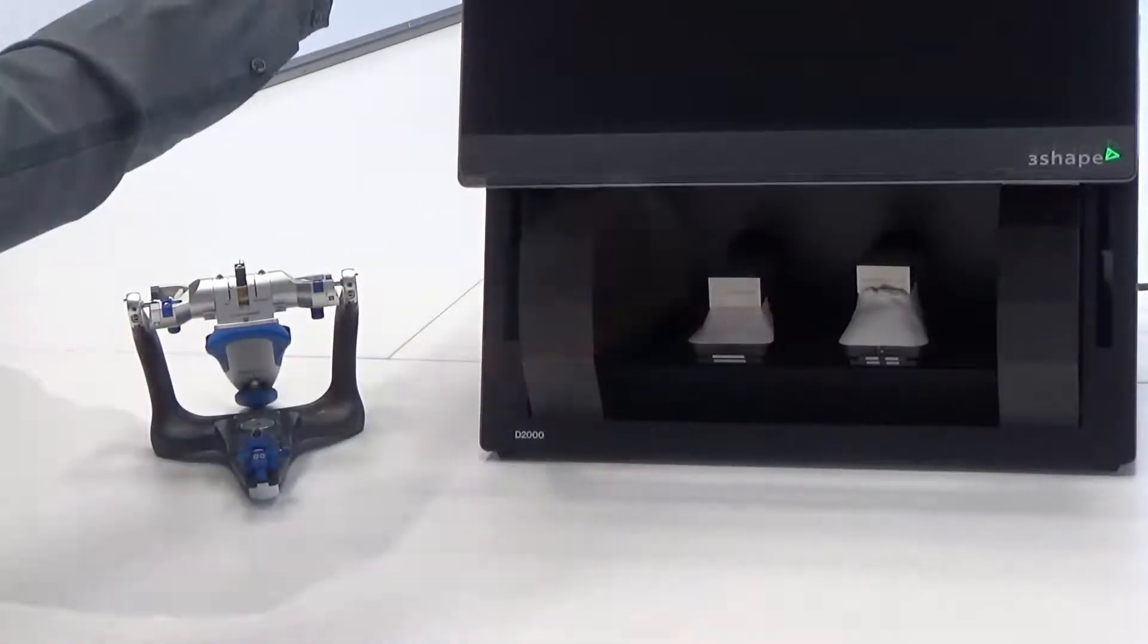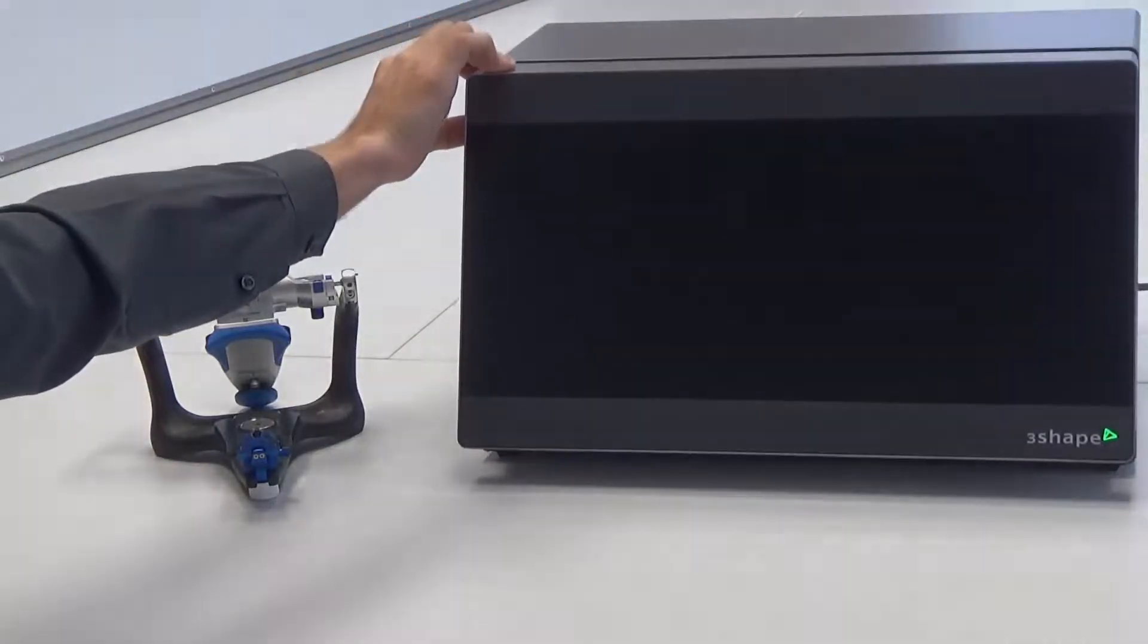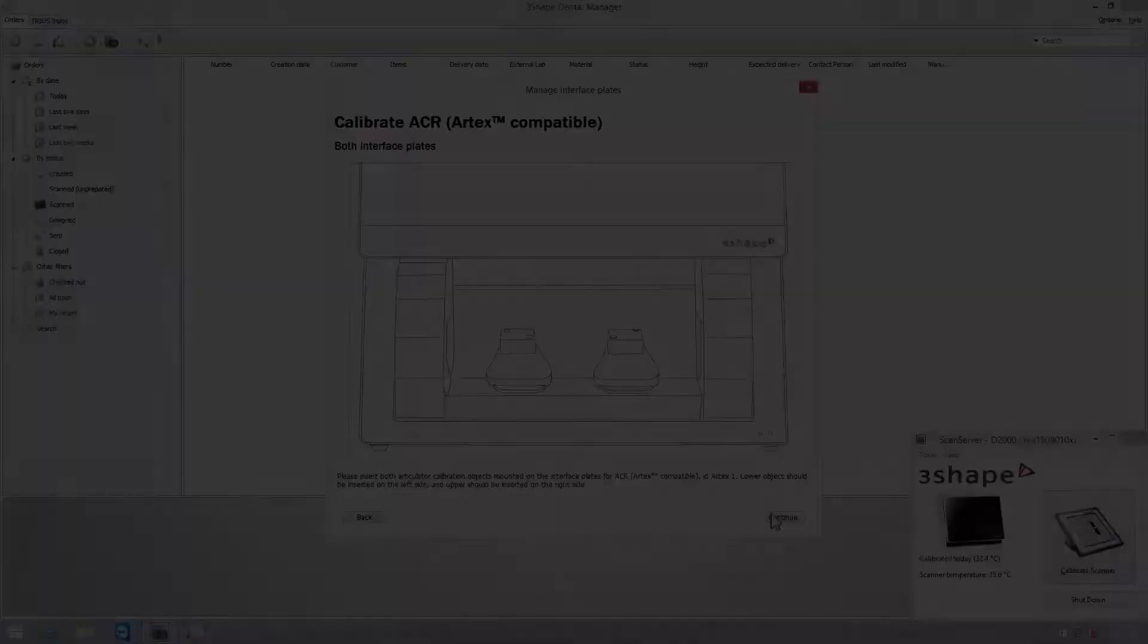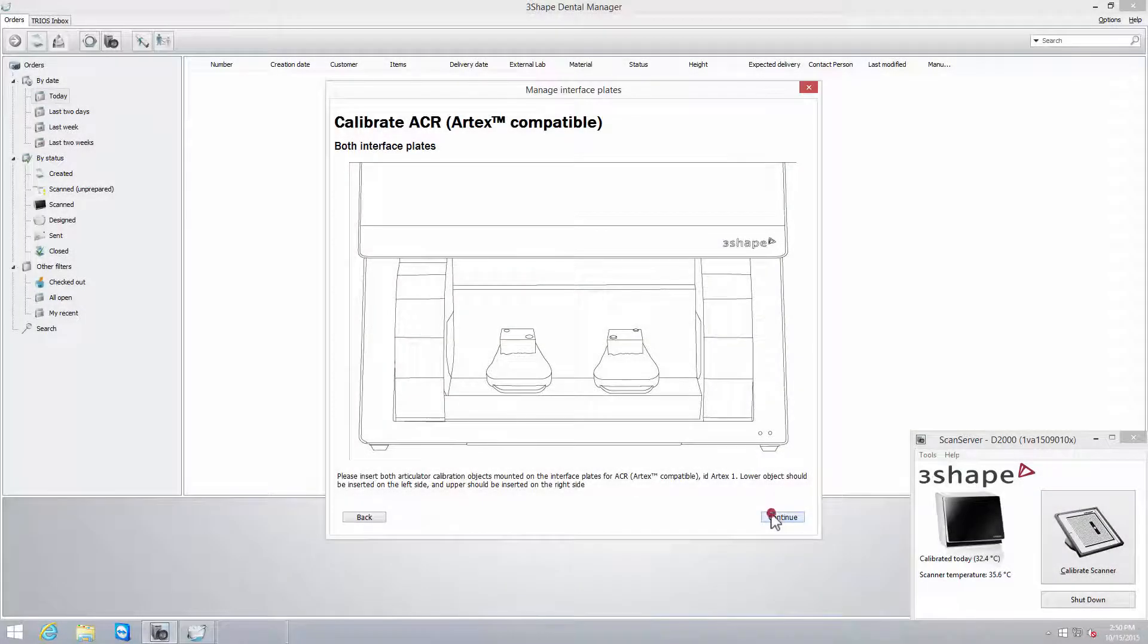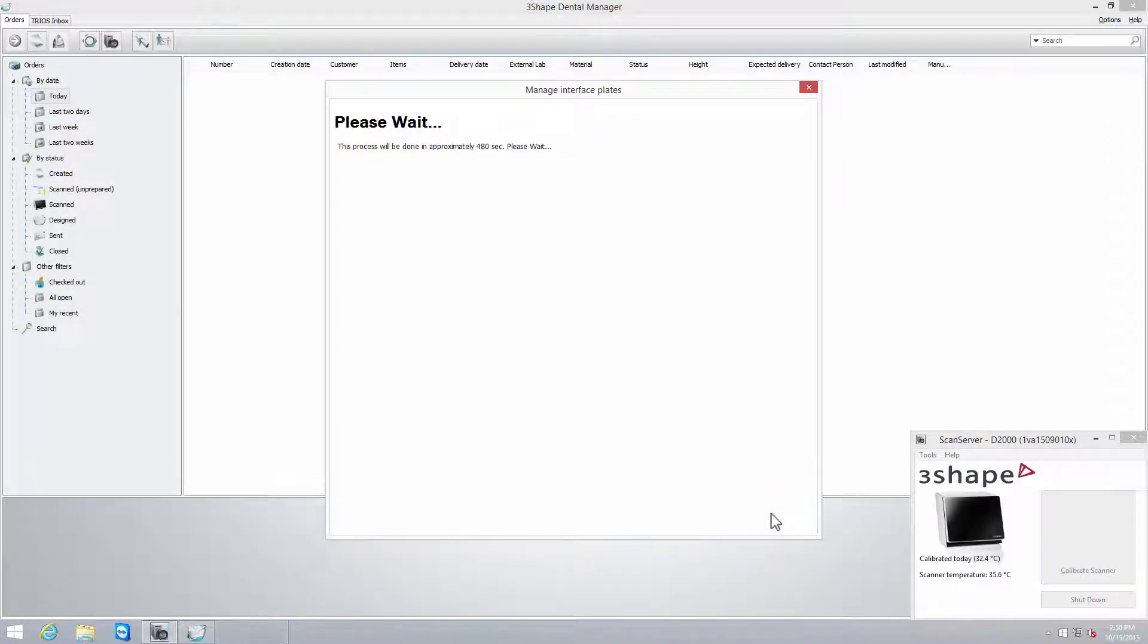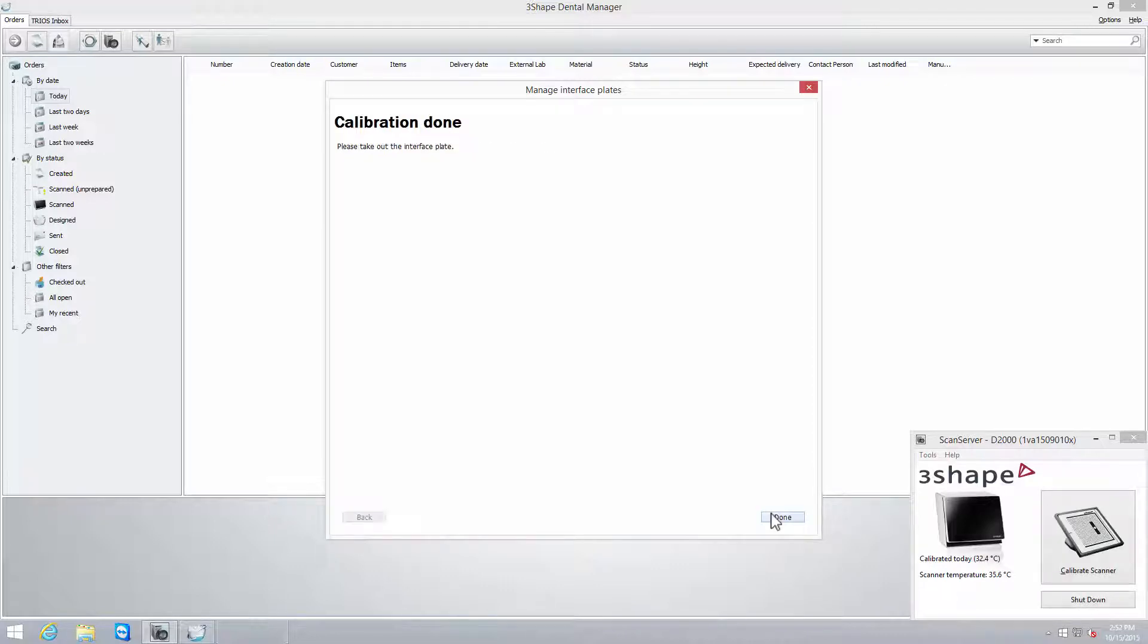Close the scanner, and click Continue to start calibration. If you use a scanner other than the D2000, you will have to do that process separately for the lower and the upper part.